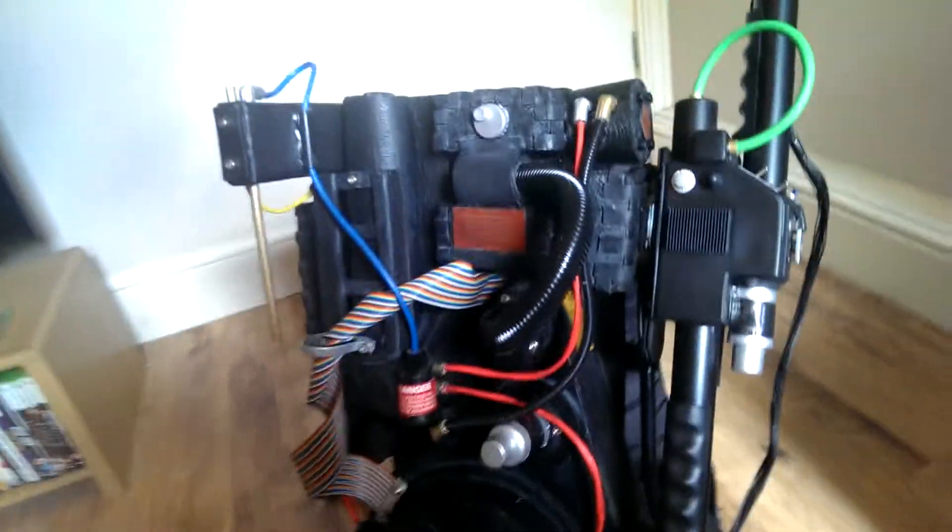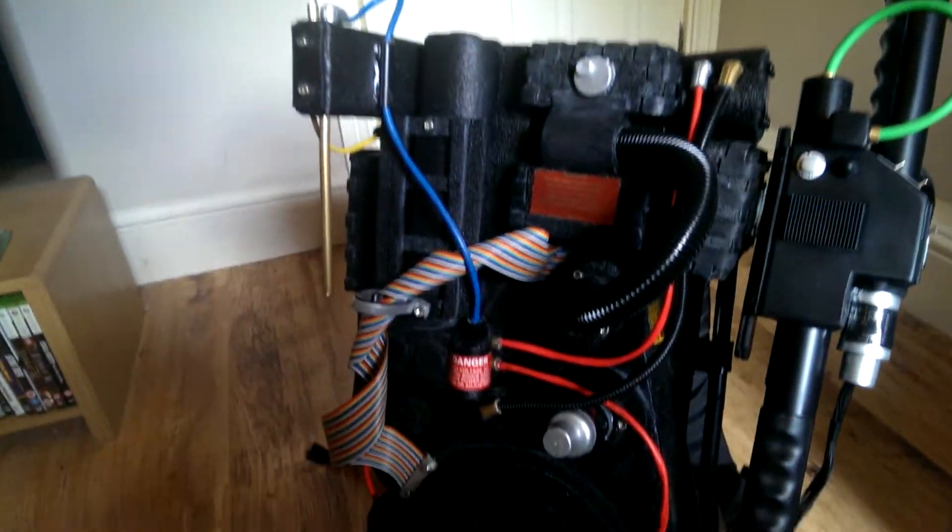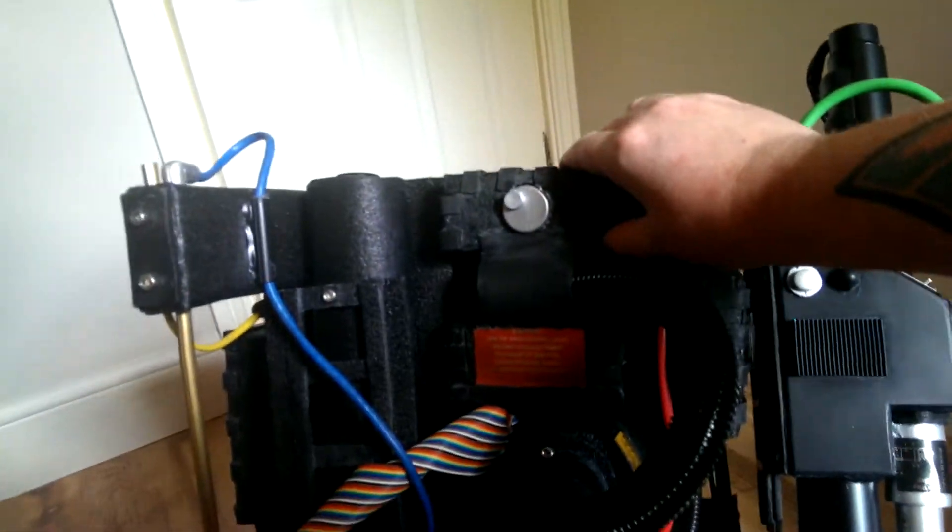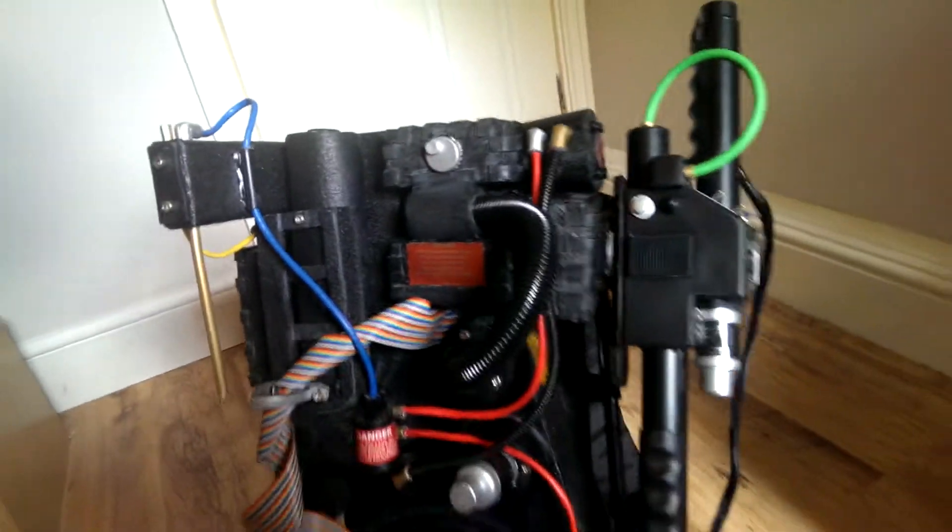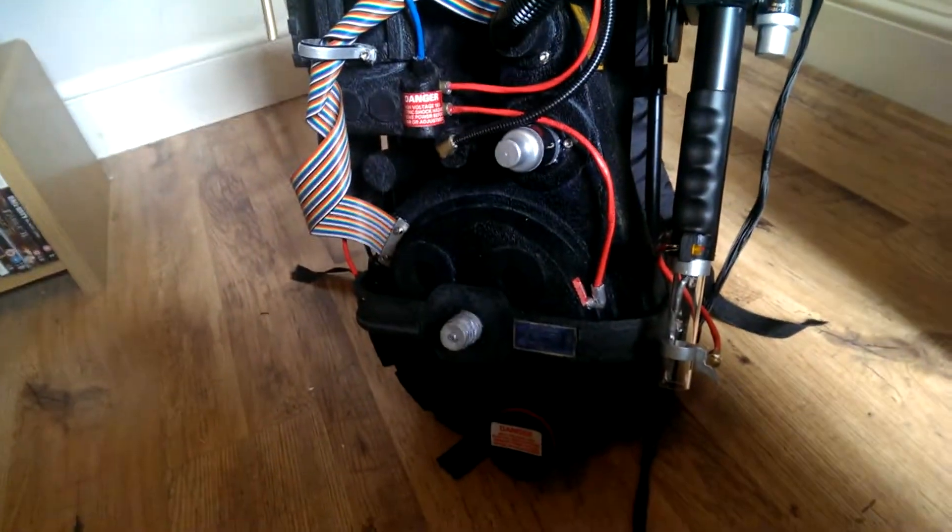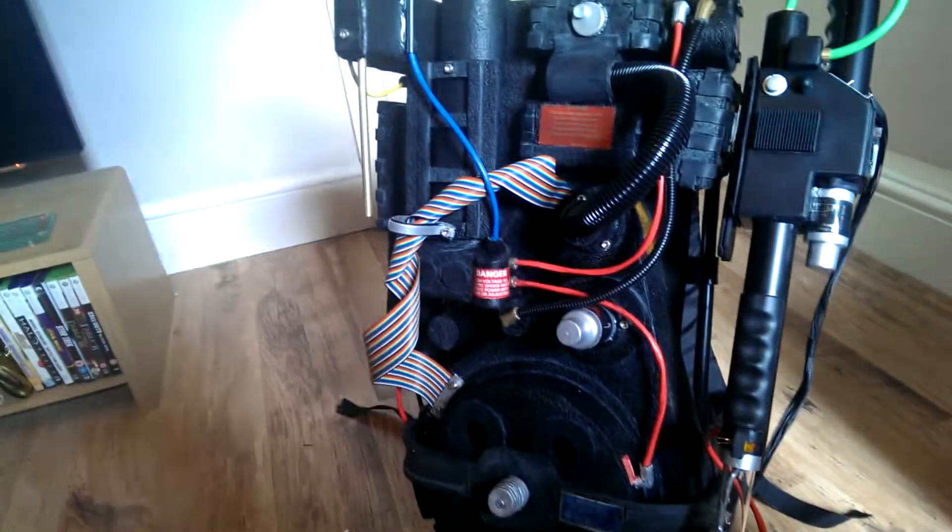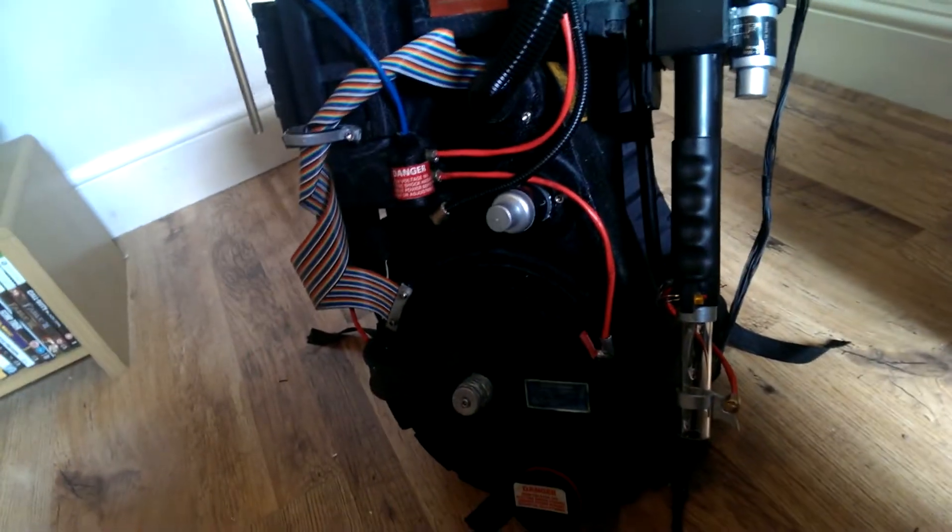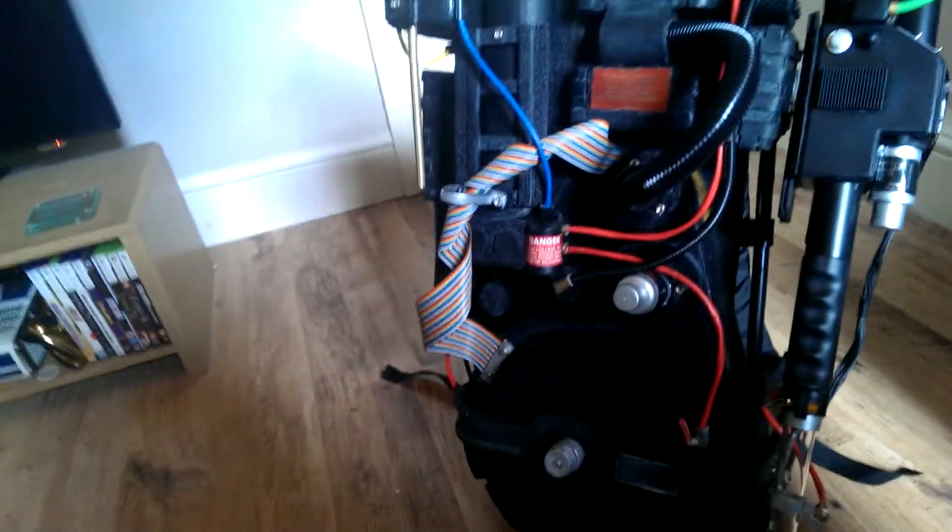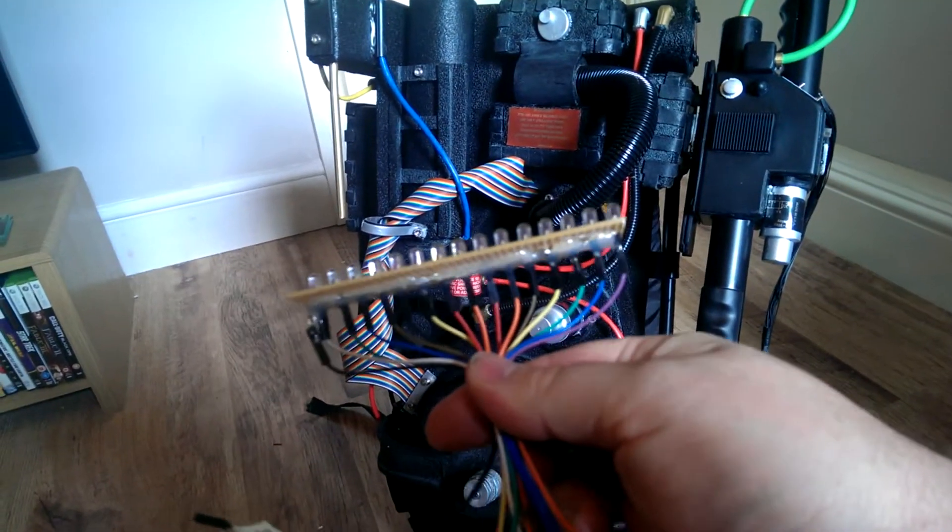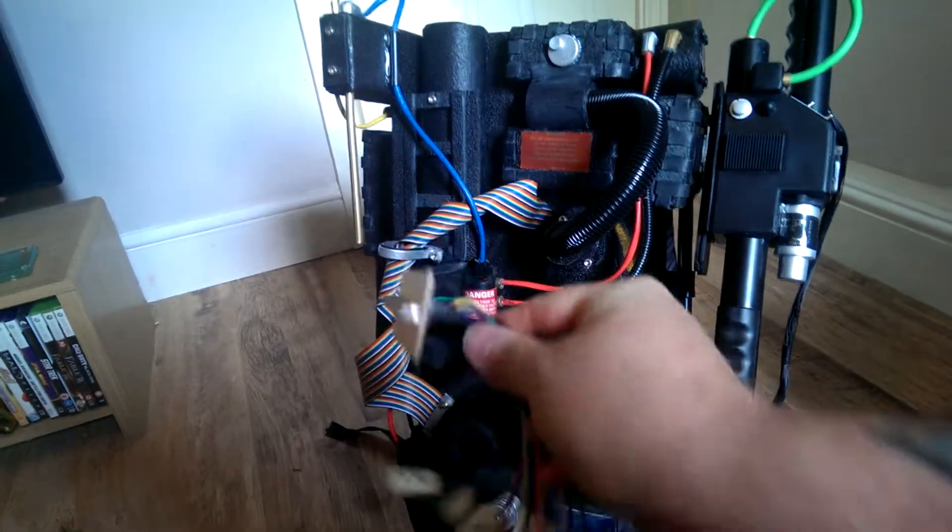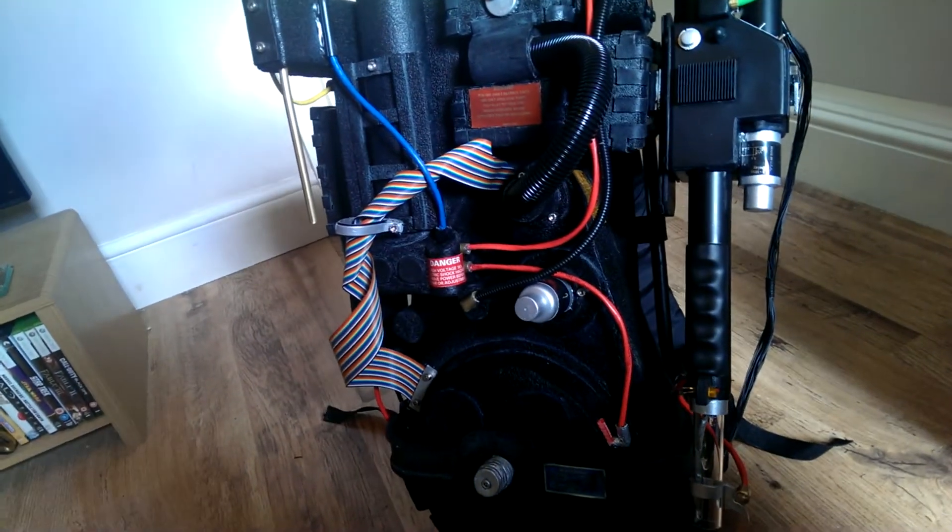It's all made out of EVA foam. My carpet mat so it's all quite squishy. Just still need to put the lights in the pack. I've got the lights ready, all lined up. There's the power cell I've made, which has got to go up the top there.